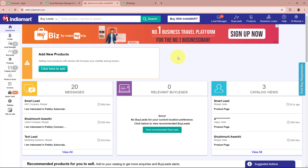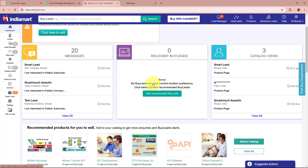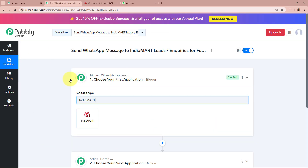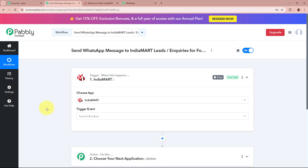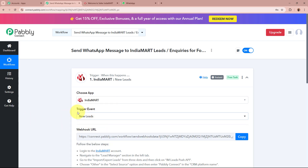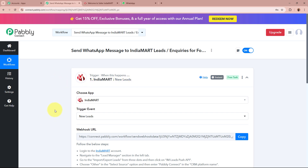I use IndiaMart to promote my foreign language courses business, in which I sell different foreign language courses like Spanish, German, French, and other languages. I want that as soon as a new lead is generated for my business through IndiaMart, I want to capture the response in my Pabbly Connect workflow. That is why for the trigger application I am selecting IndiaMart, and for the trigger event I am going to select New Leads. Pabbly Connect has provided us with a webhook URL to build this connection.